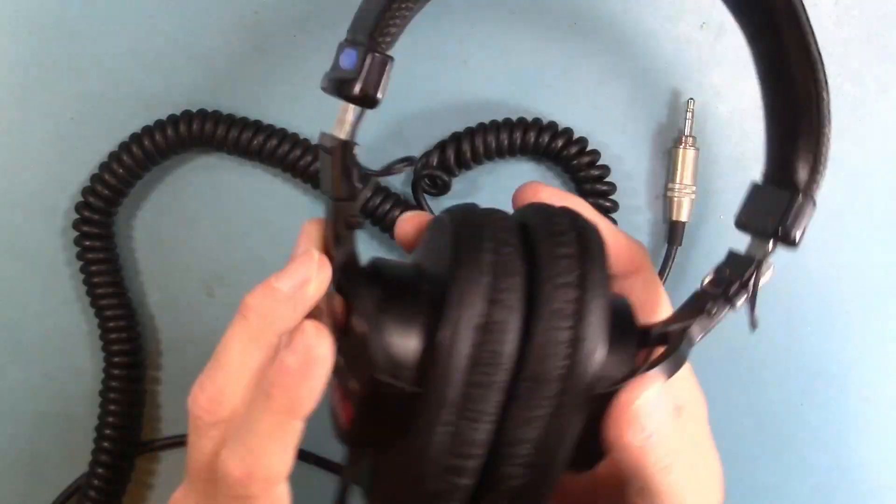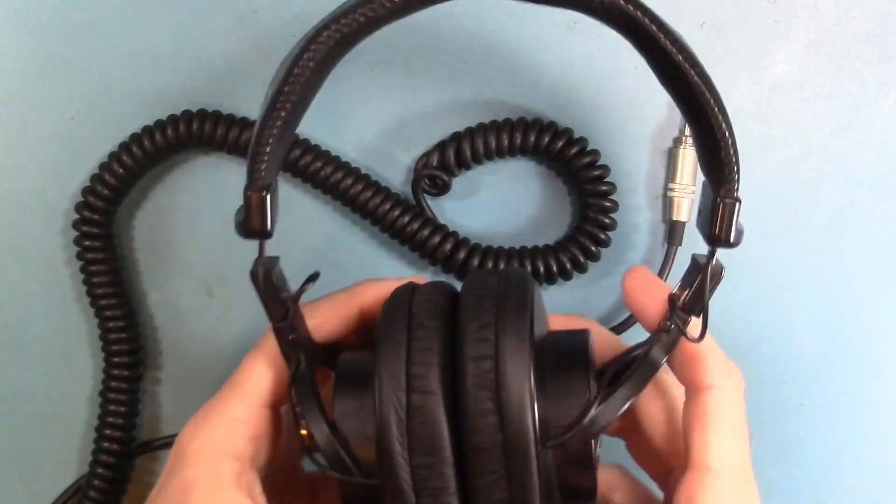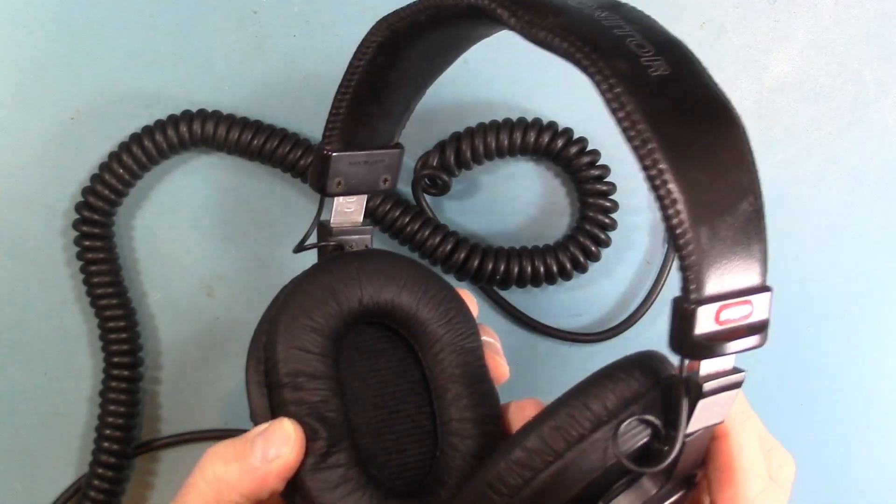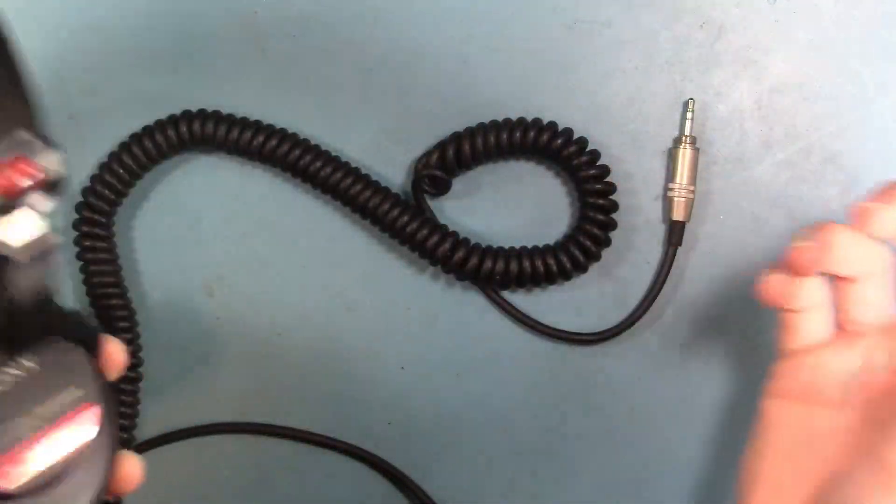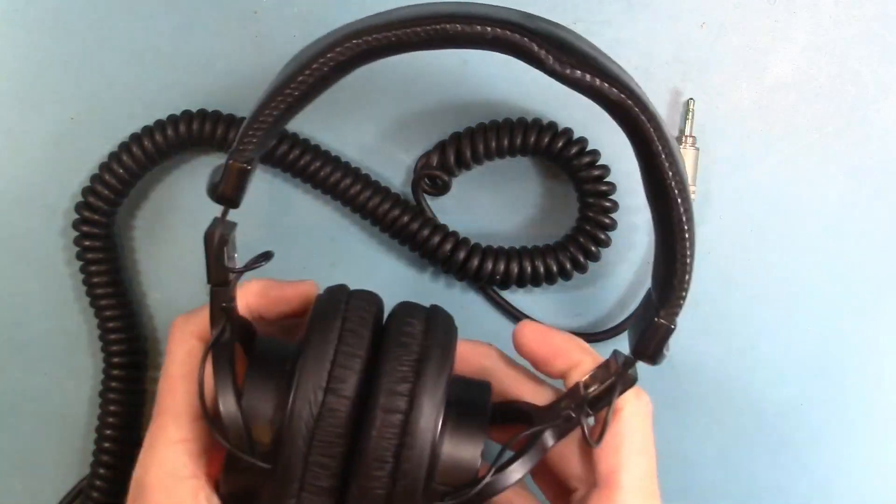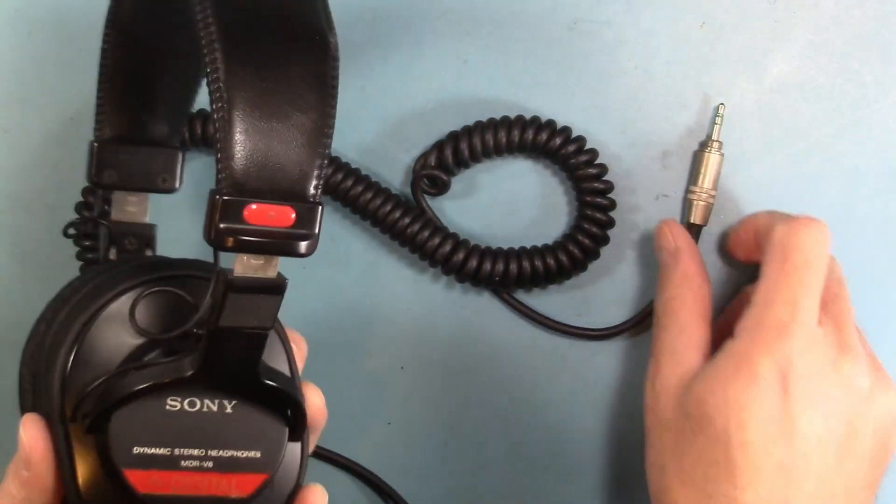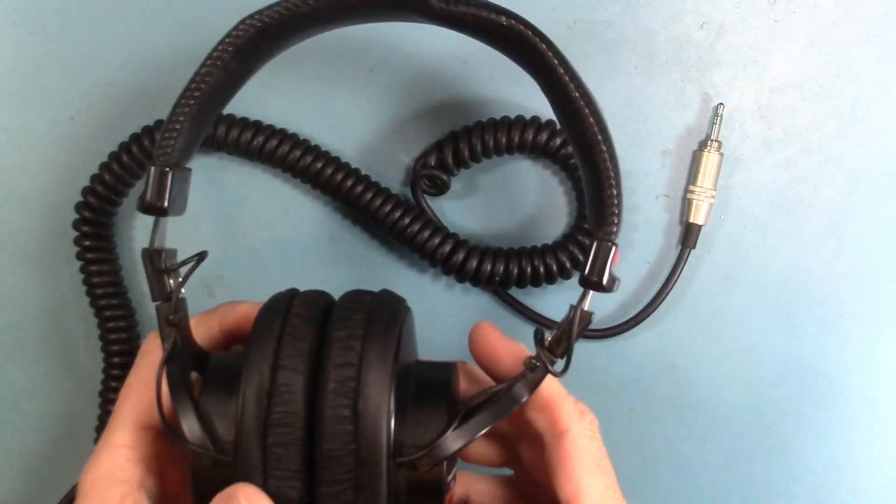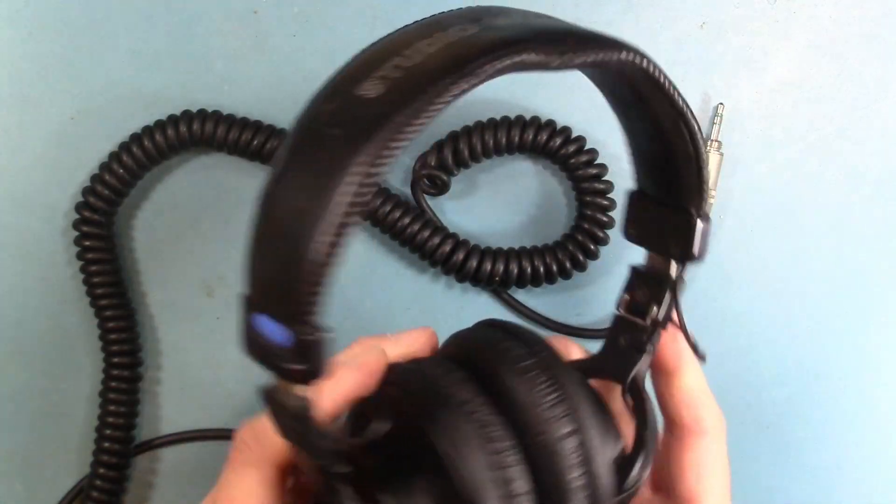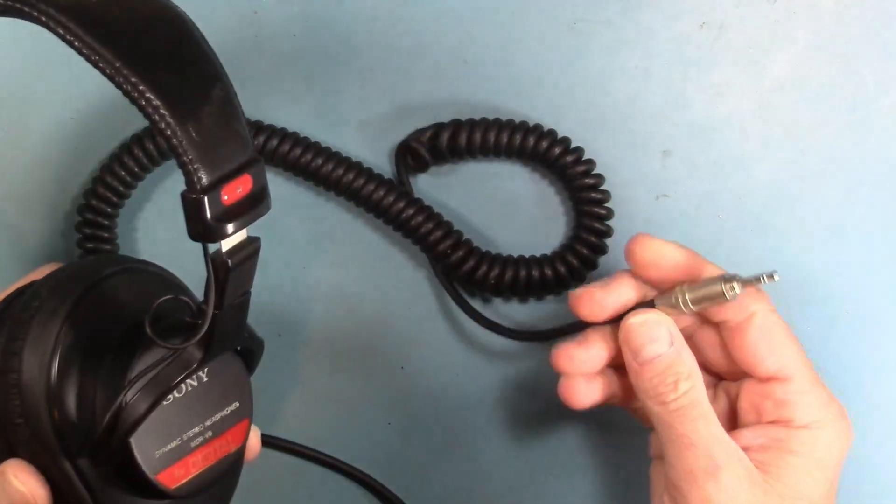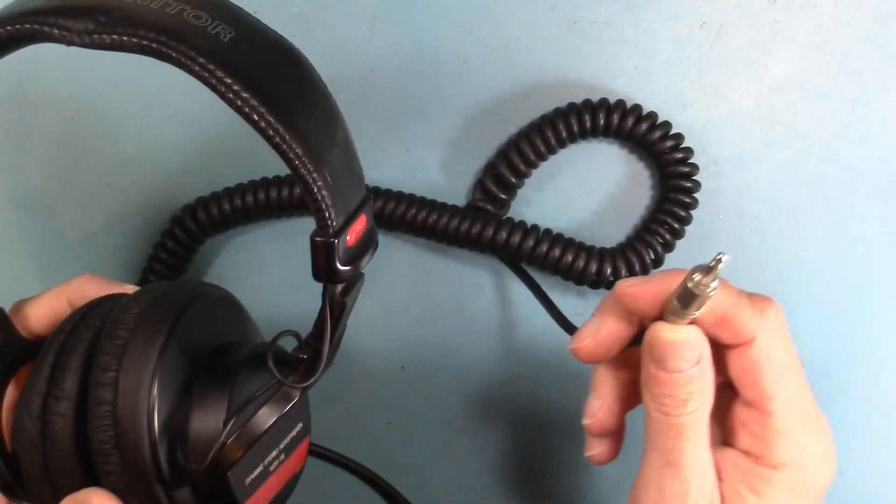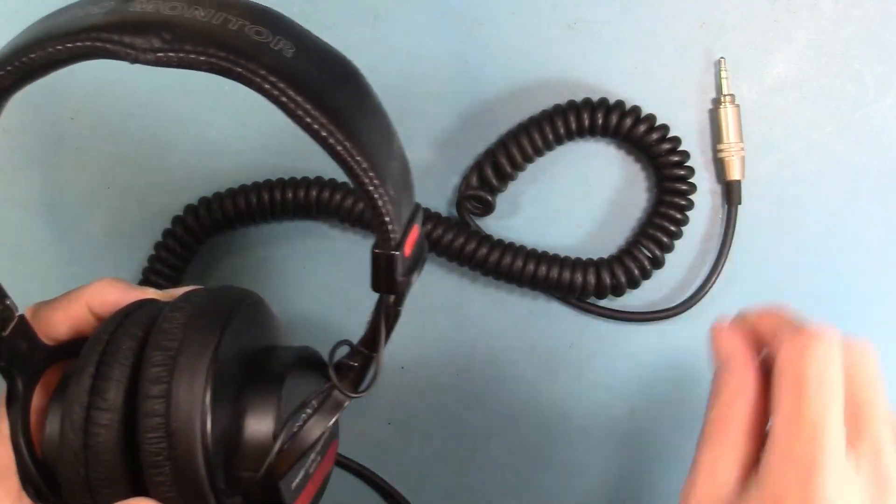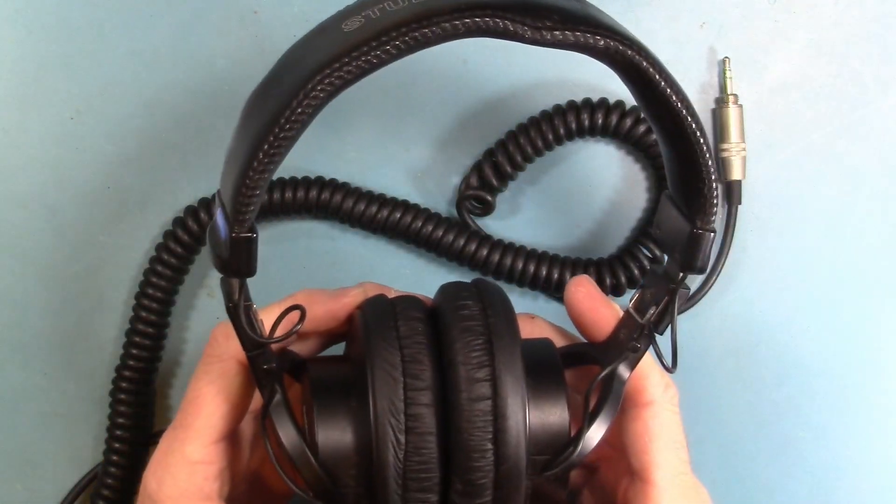All right, so I have everything put together again. I have replaced the earpads. Everything works great. I think they sound pretty good. I can't really tell any difference between these and my MDR 7506s, so they sound just fine. The cable's in good condition, the plug makes a good connection, so yeah I'd say that this was a successful repair.